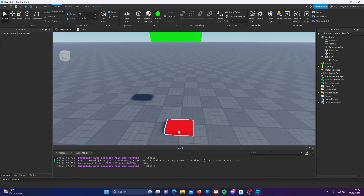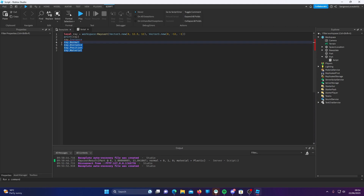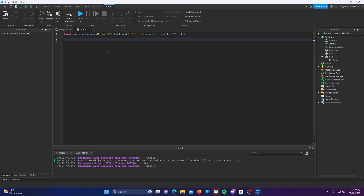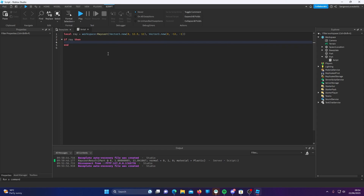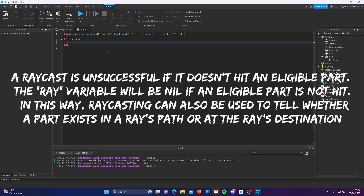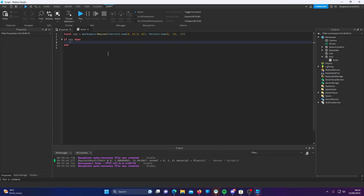So what we're going to do is change the color of this part to green as well. We're not going to need anything else but ray.instance. Delete that print statement. What we're going to want to say is if ray — this just makes sure that our code in this if statement will not run if the ray cast was unsuccessful, because if it's unsuccessful it will return nil, and if we try to do something with nil, our game is not going to work.